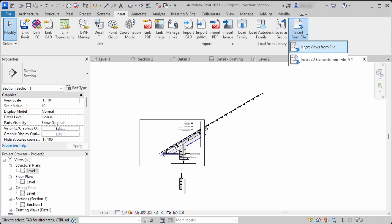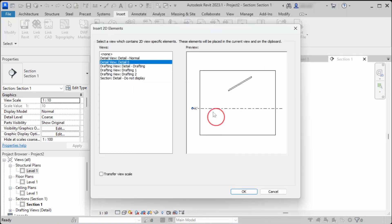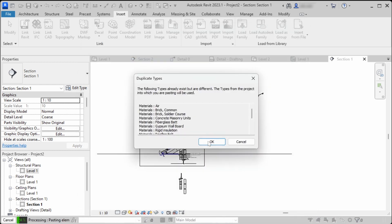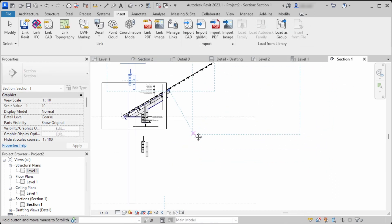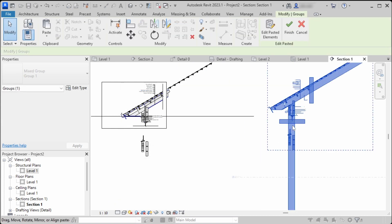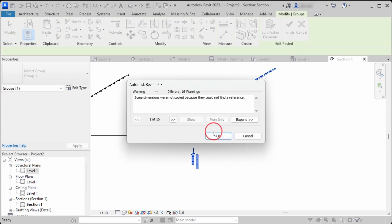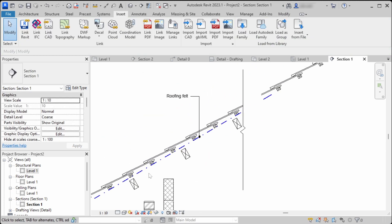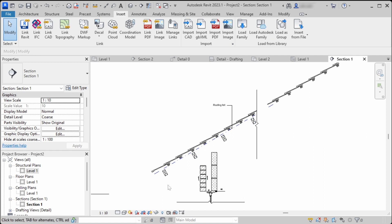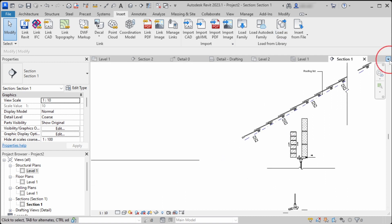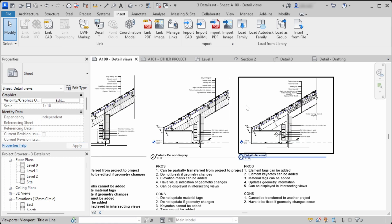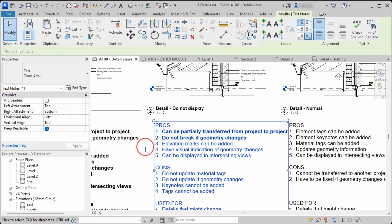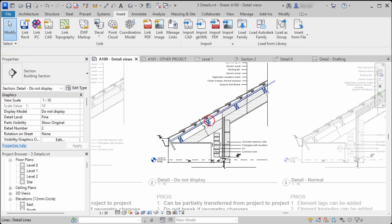When we try to insert 2D elements from a file using the third way of modeling — called Detail Normal — you can see that there are little to no detail elements imported. This shows the big difference between the second and third methods: there are no detail elements and you cannot reuse the third method's section callout.